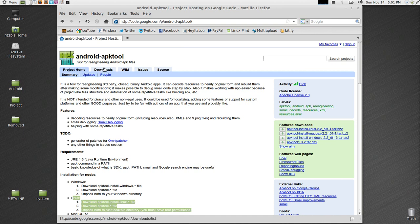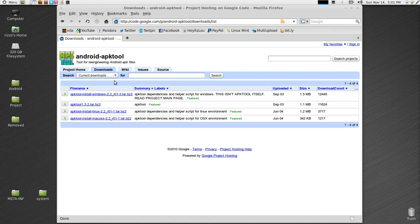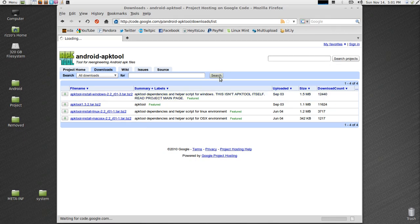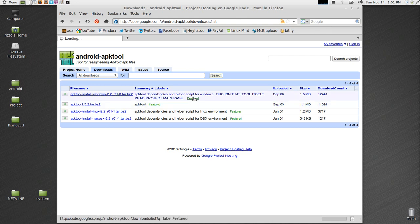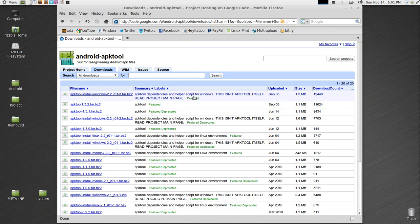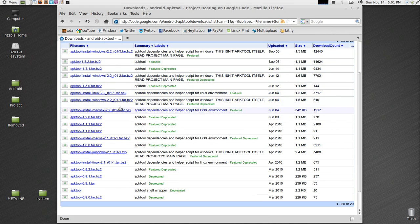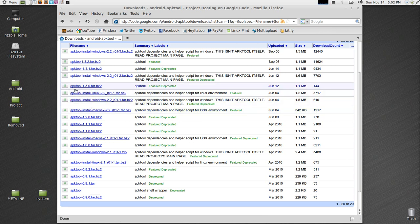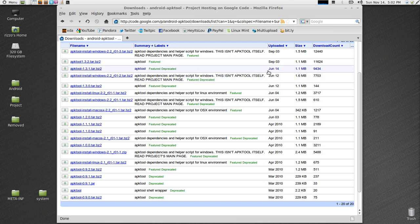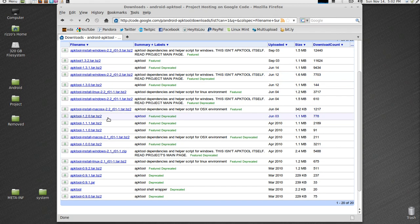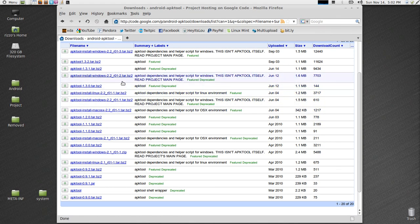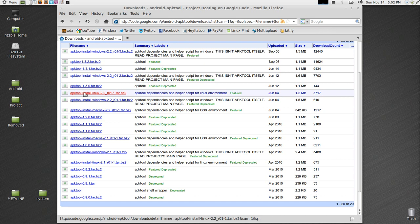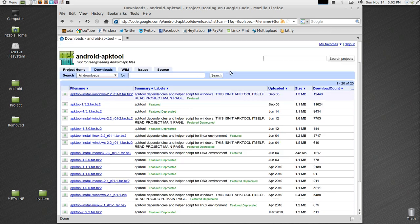So what you're going to want to do is go to downloads and select all downloads. You're going to want the one that says APK tool 1.3.1 tar with an upload date of June 14th. And you're also going to want APK tool install Linux 2.2 revision 1-1 tar.bz with an upload date of June 4th. So download both of those.